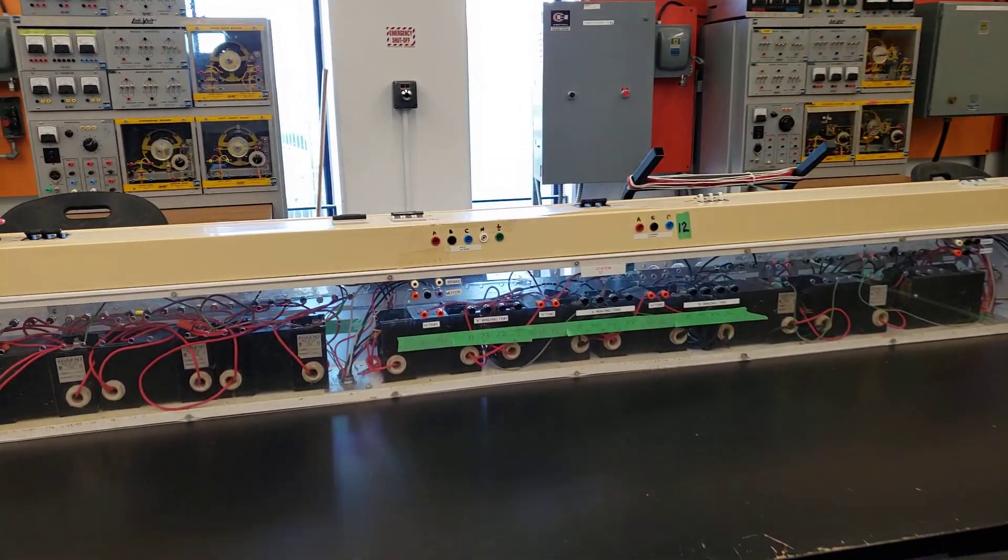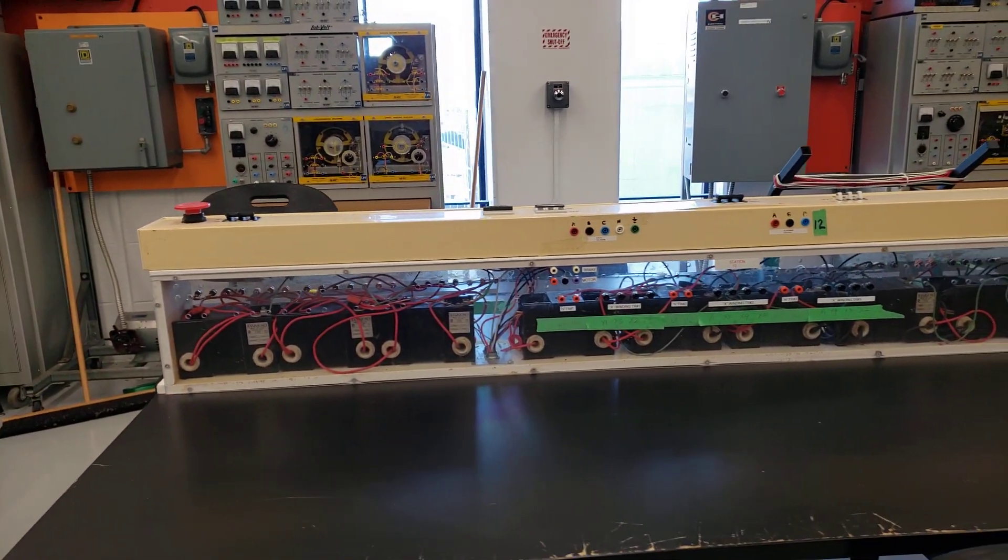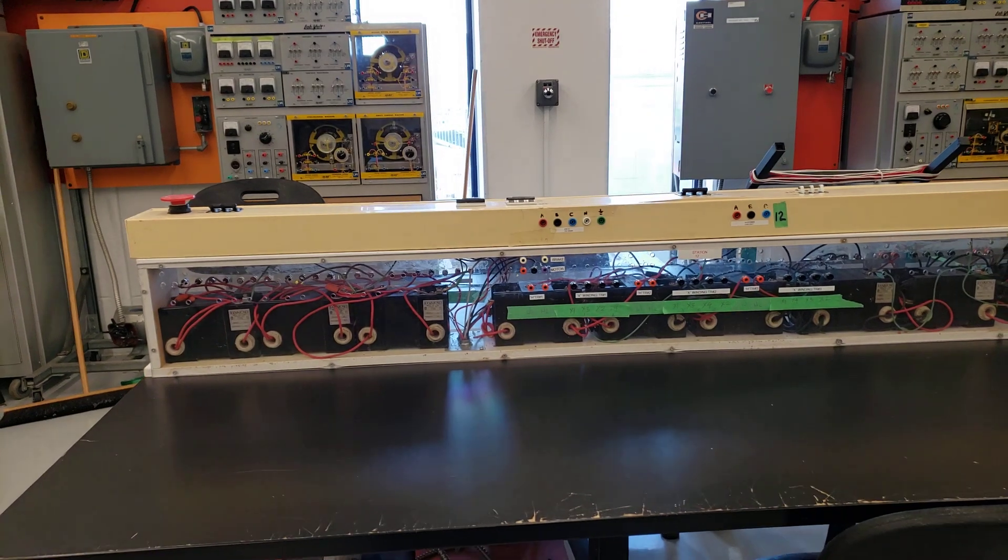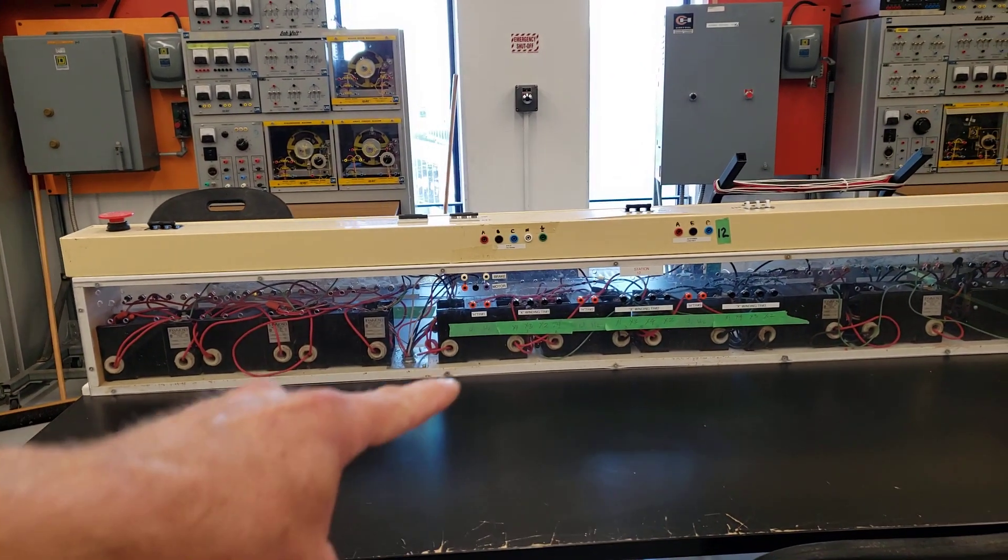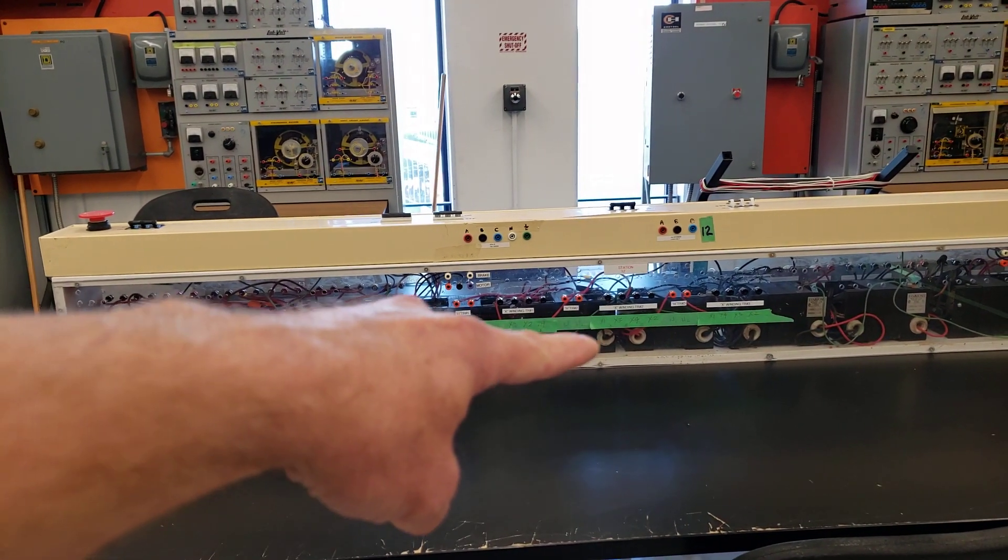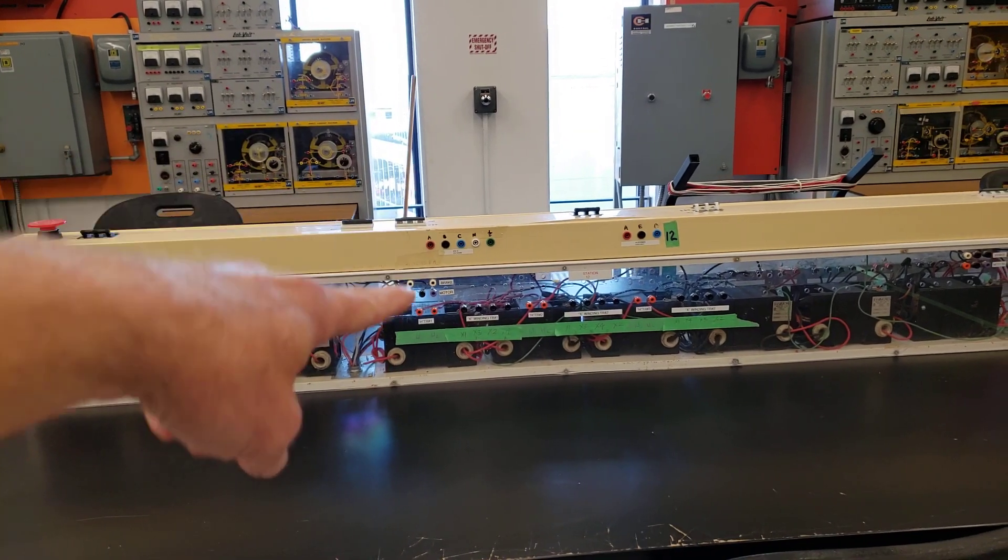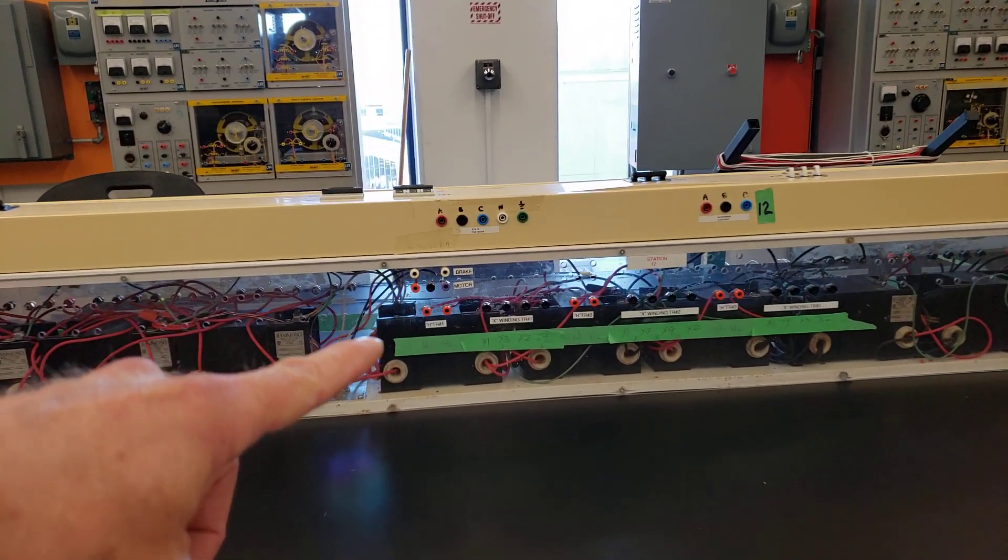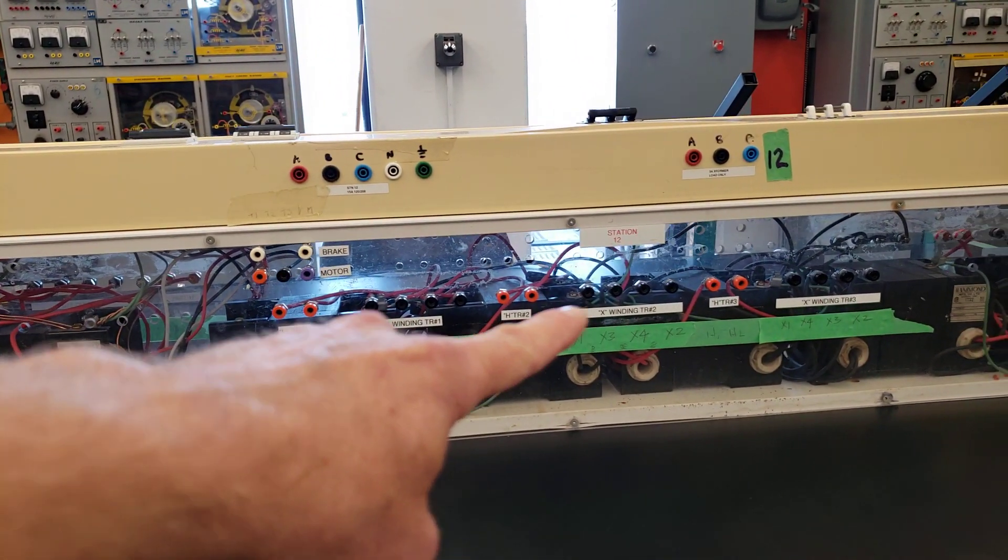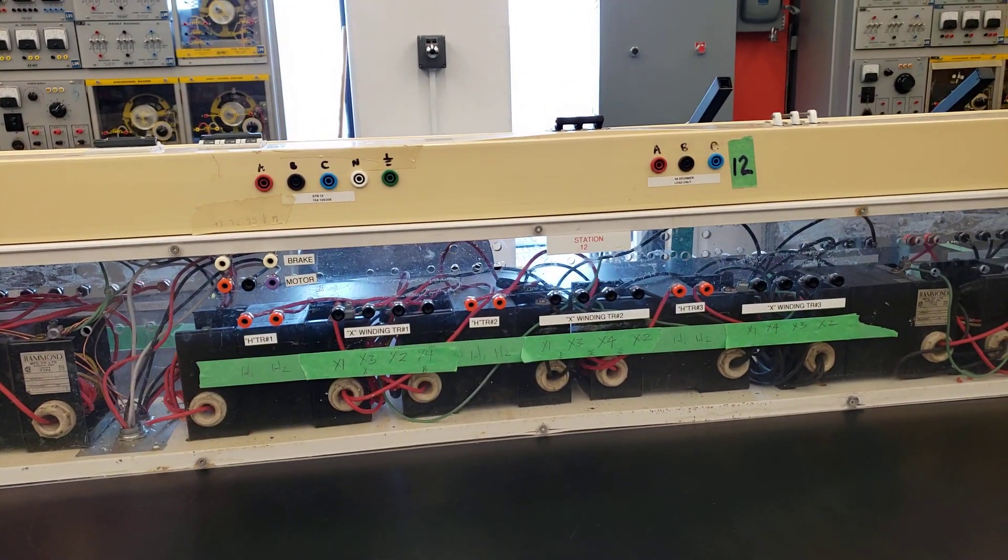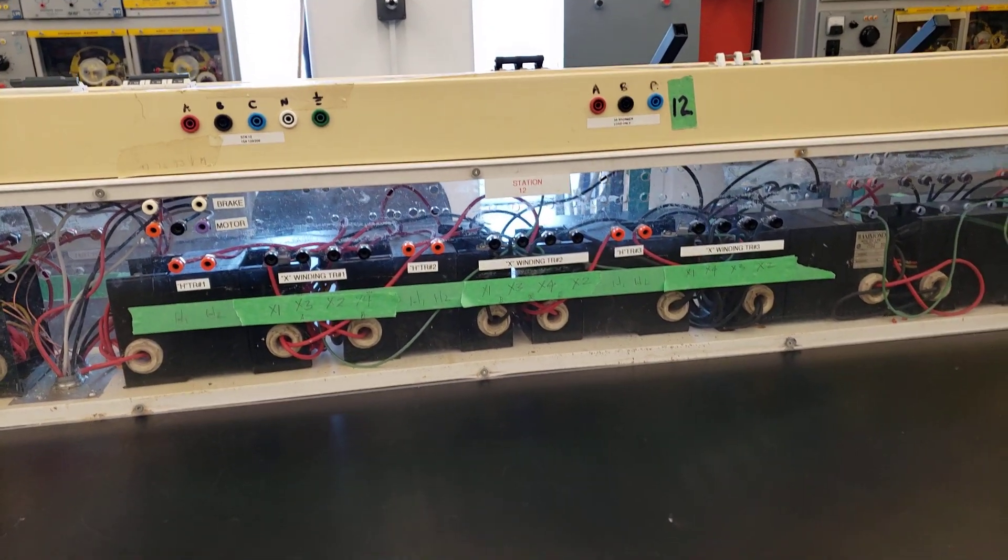So here we have a number of different three phase transformer stations here. So you can just make out there's one, two, three transformers that are now connected up to the various quick connect connectors here for each of the primary and secondary windings.